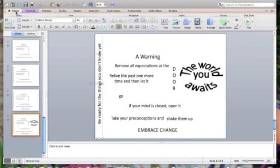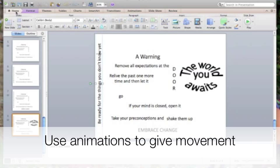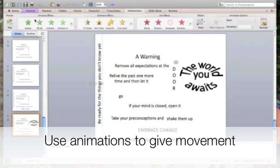The first thing students will need to think about are the words and phrases in the poem and decide which movements are appropriate for each. To give movements, students will use animations. You can find that by going to Animations and using these entrance effects over here on the left. Students can experiment with different ones and pick the ones that are best for the words.